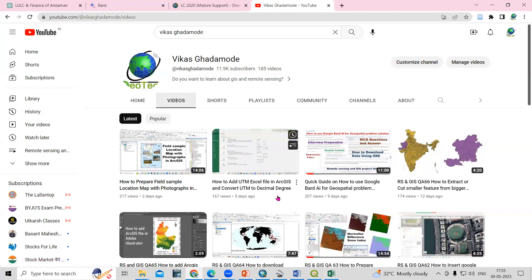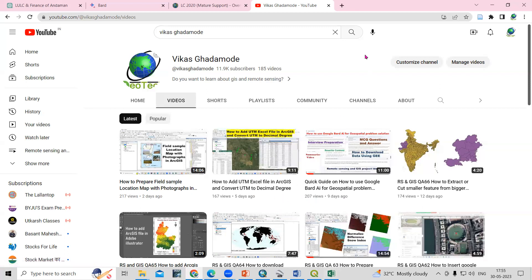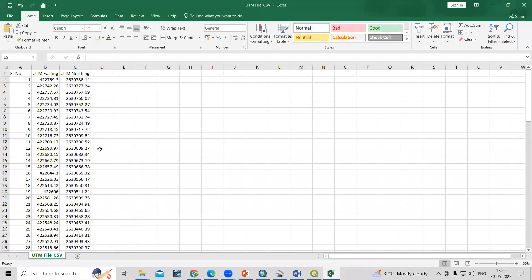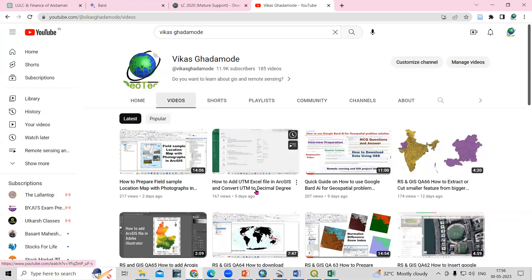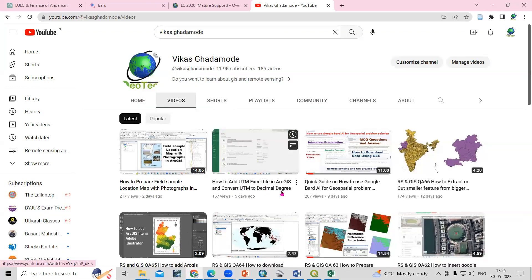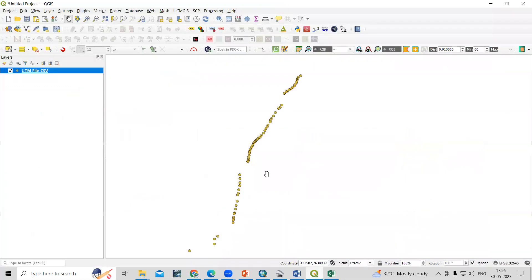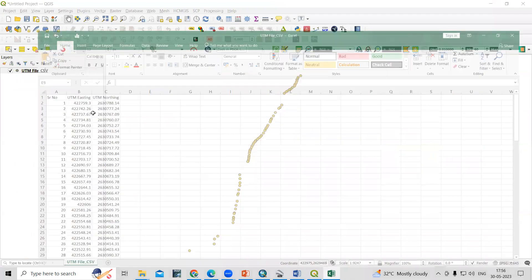Hello everyone, thank you for joining the Remote Sensing and GIS Question Analysis series. In today's question, we'll see how we can add UTM lat/long in QGIS. Previously we have seen how we can add a UTM file into the ArcGIS environment; today we'll see how we can add this file into QGIS. It is very easy to add this.